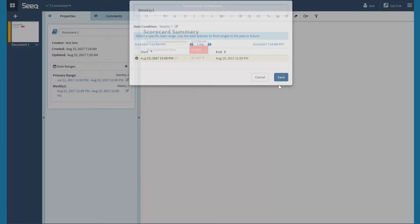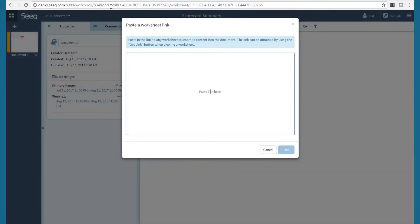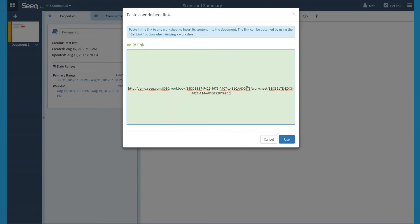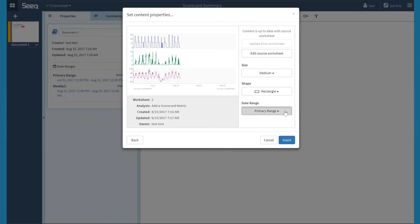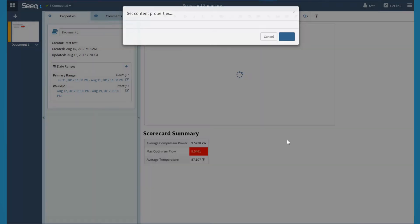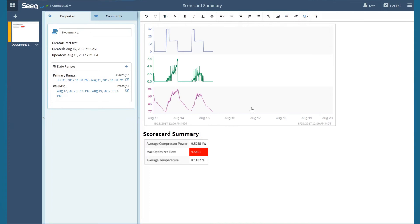Next, I will navigate to the insert SEEK material button again to add a link. I will navigate to my desired information, copy the link, paste it into the link box, and click use. This time, I will select weekly as my preferred date range and click insert. As we can see, the graph from my linked material is now in the organizer topic.